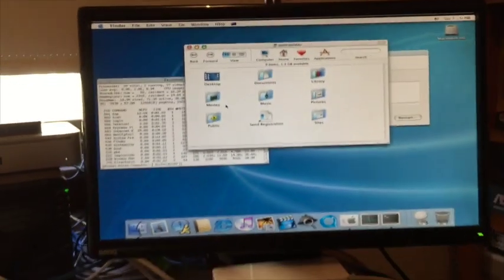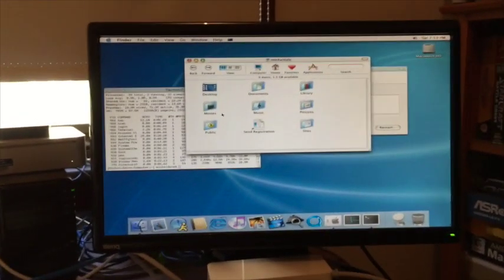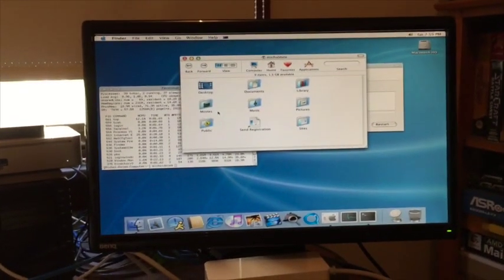But for now, that is Mac OS 10.2 on a beige Power Mac.